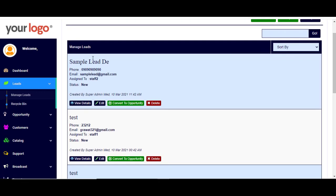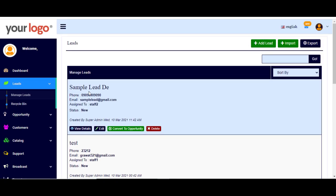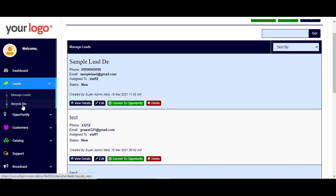Here you have your existing leads. You can simply view the details of any lead, edit it, convert the lead to an opportunity, or delete the lead so it goes directly to the recycle bin.